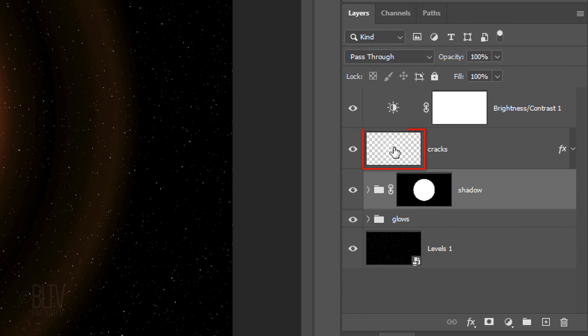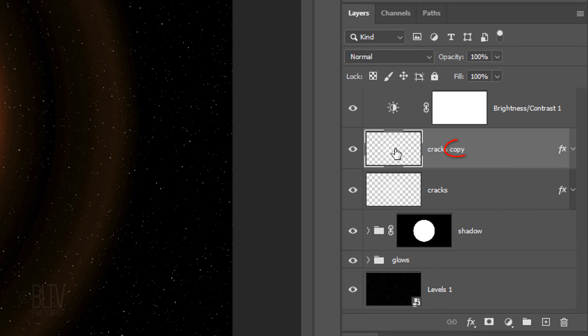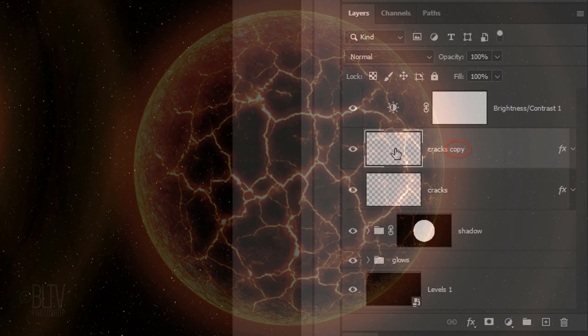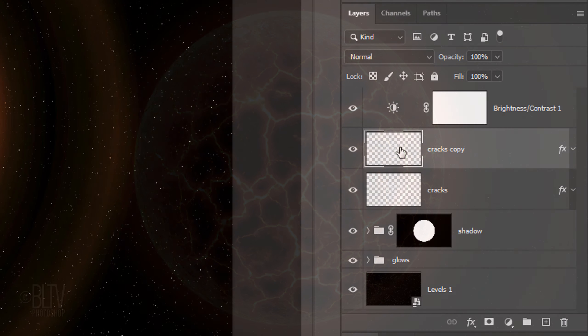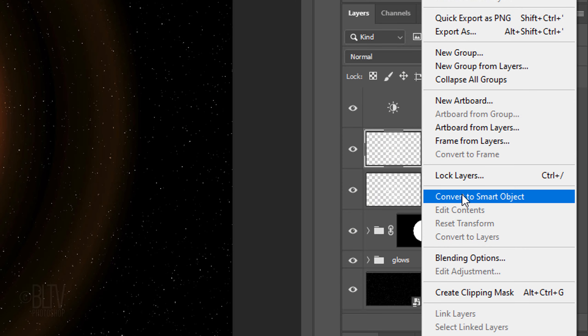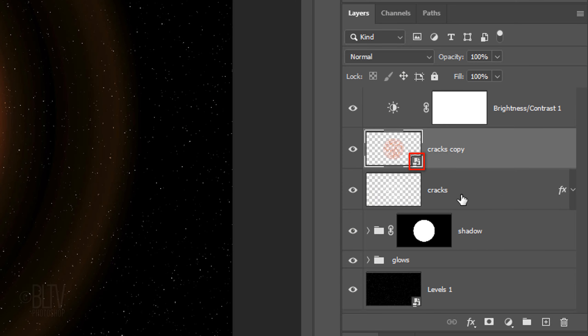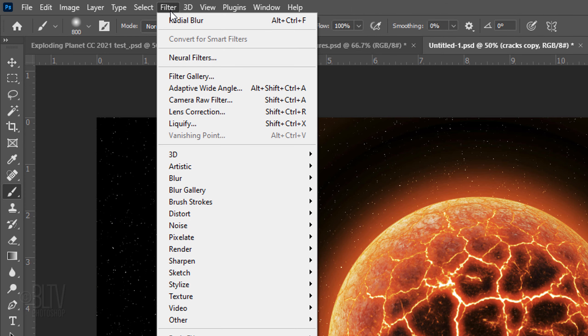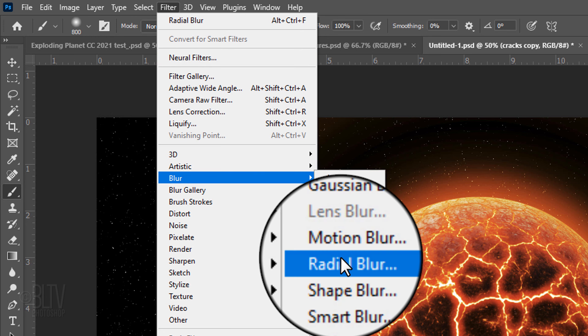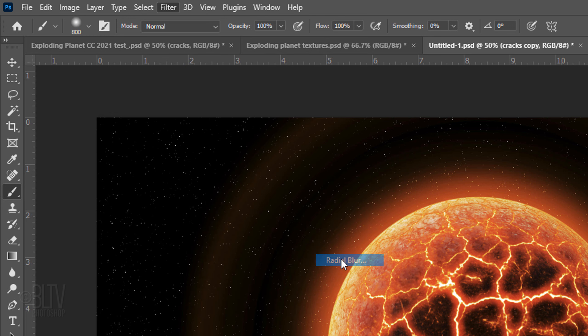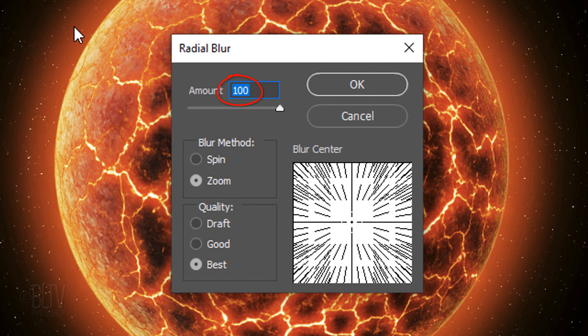Make the cracks layer active and make a copy of it. Convert this layer into a Smart Object, since we're going to use it for our radial glows emanating from the planet. Go to Filter, Blur and Radial Blur. Make the amount 100, the Blur method Zoom and the quality Best.